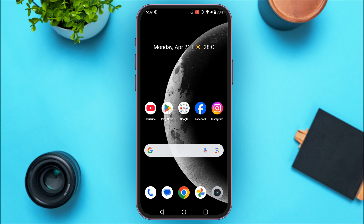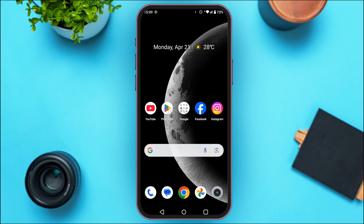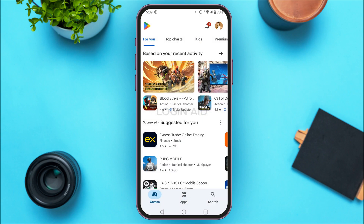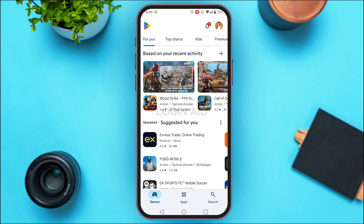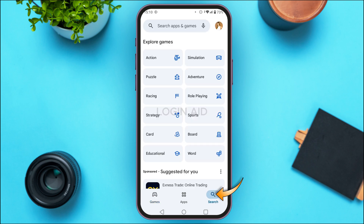The first reason might be that your application is not updated. To update your application, simply launch the Play Store. You can see here that Play Store has been opened — initially you'll be led to this kind of interface.